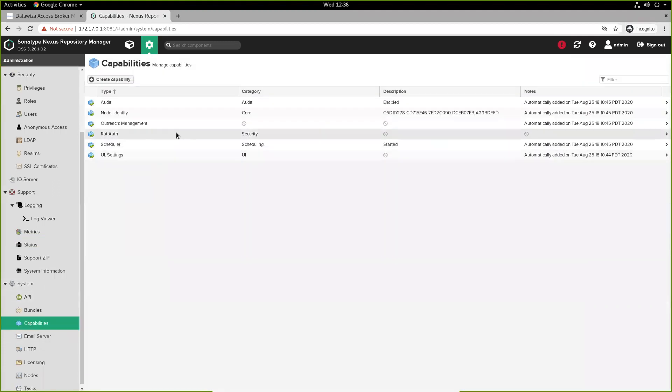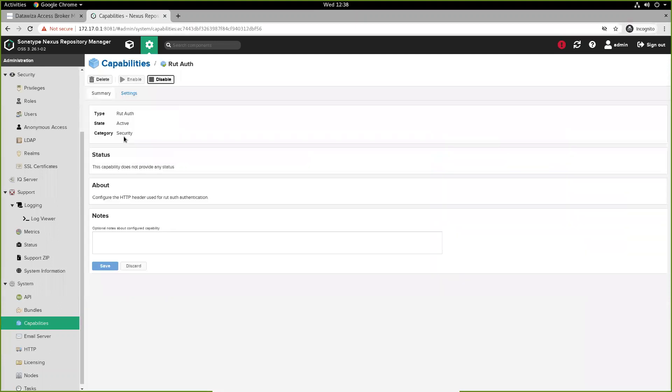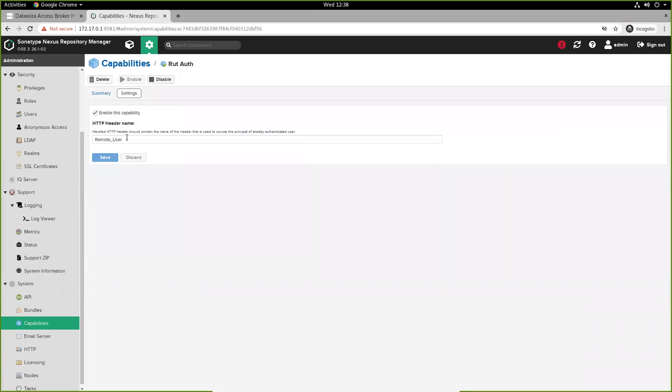Inside capabilities, we have to add the RUT auth type capability. We need to make sure that this HTTP header name is the same as whatever we configured in the cloud management console. And in this case, it is, since both are remote user.